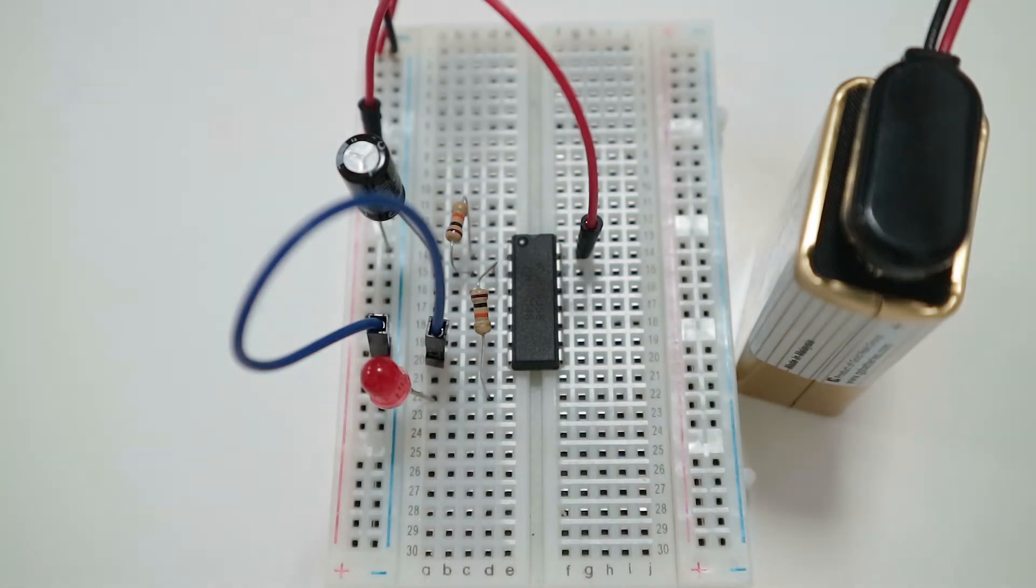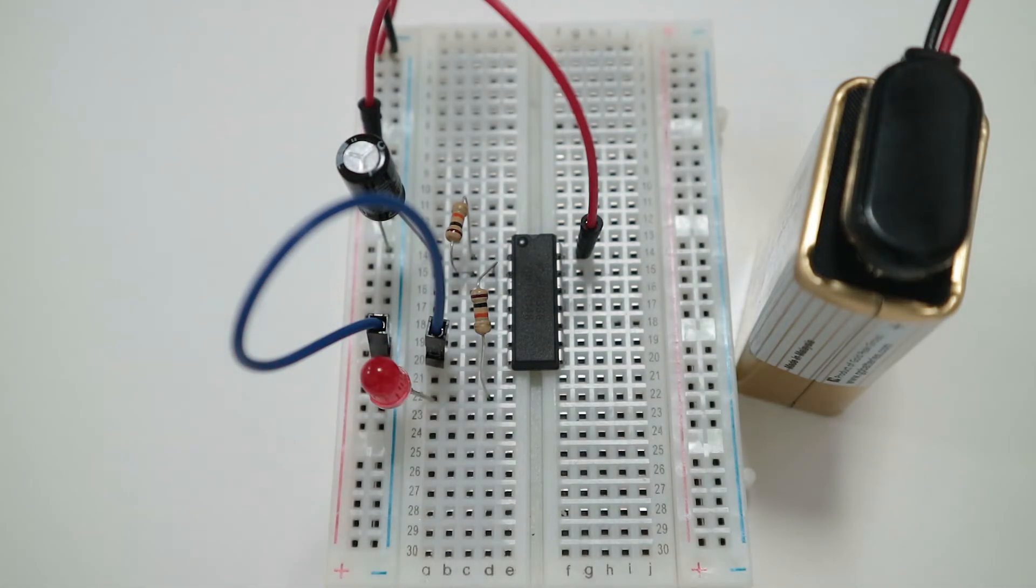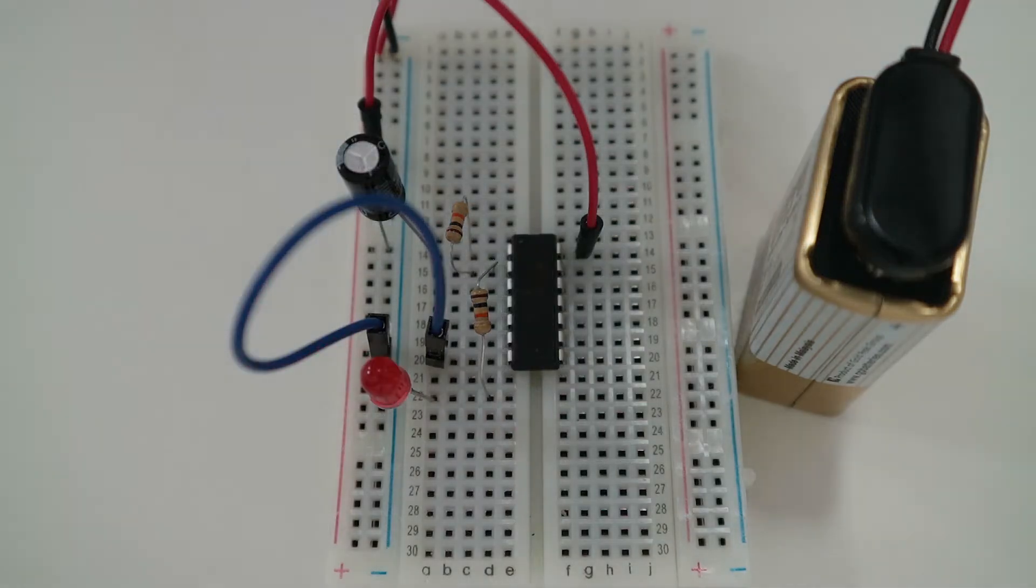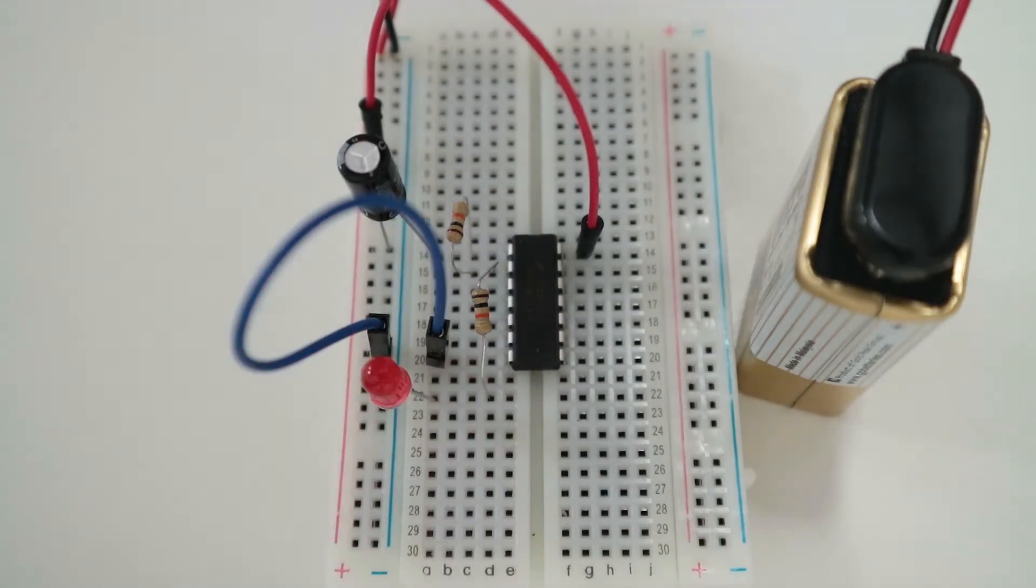In this video I will show you step by step how to build the blinking LED circuit. Let's start with what you need.